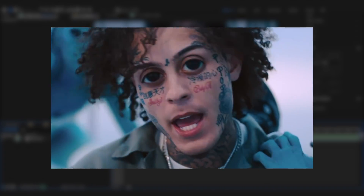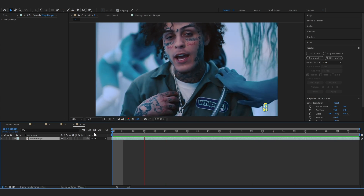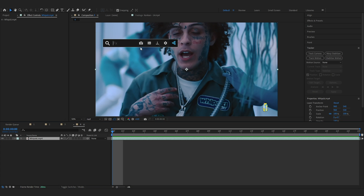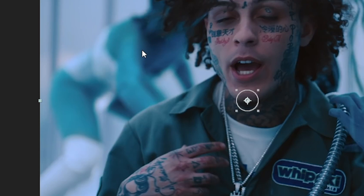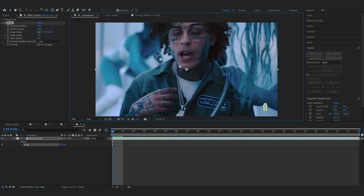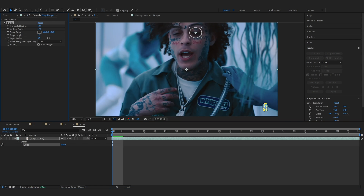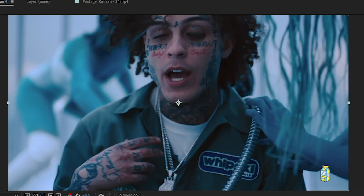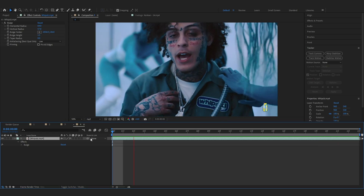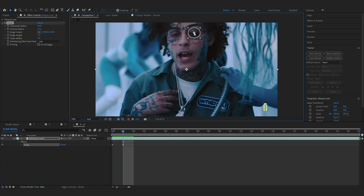Let's move into the fourth effect — the crazy eye effect. This looks really funny and insane. I have a short clip in my timeline. The first thing you want to do is add an effect called Bulge — search for Bulge and add it to your clip. If you enable the Save Path Visibility you'll see a little anchor point and a ball kind of thing that you can move around. At the first frame, put it on the subject's eyes. If it doesn't fit the eye, play with the Horizontal Radius and the Vertical Radius, and bring up the Bulge Height if you want — like 1.5.